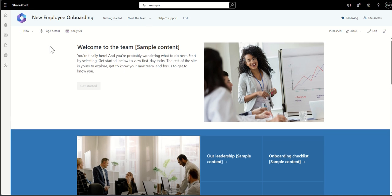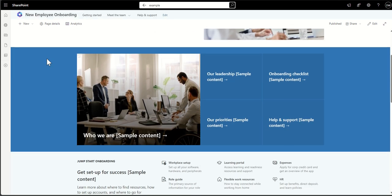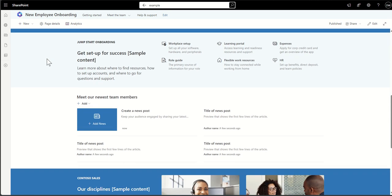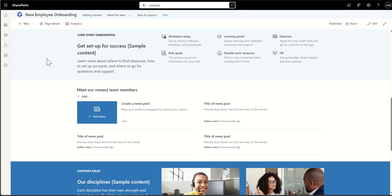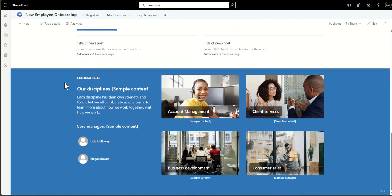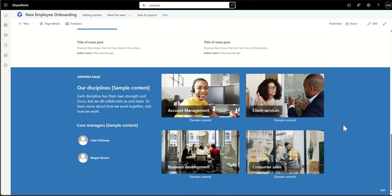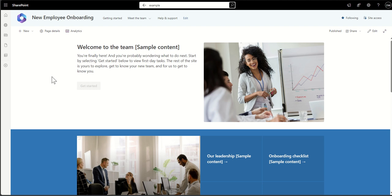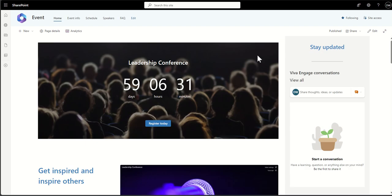Here's another example of a communication site — you can see the navigation is still across the top. This site hasn't been enabled as a hub site and would typically sit underneath one. It's a new employee onboarding site — very visual — where new starters can find information about how to get set up, key processes like expenses, HR information, and can meet other new team members through news articles about who's joining.